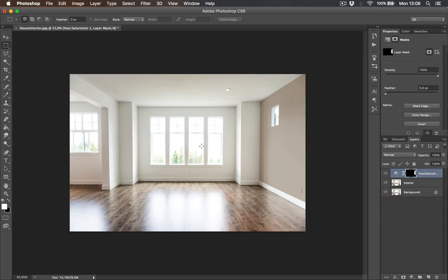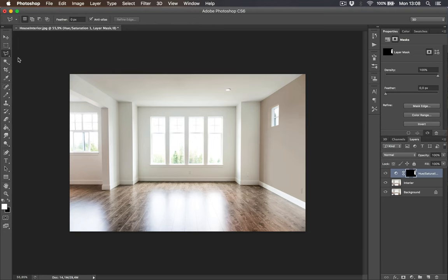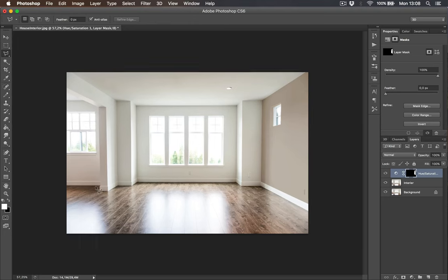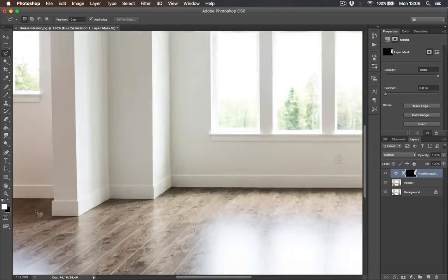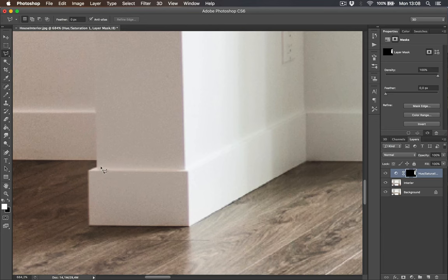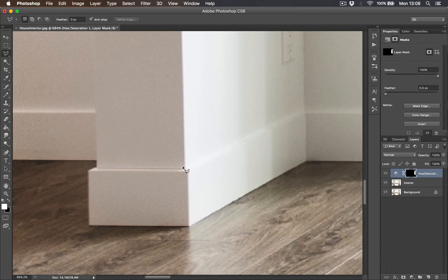We painted the wall in a different color than it was before. Now we are going to change the other wall. Start selecting the wall with lasso tool like we did before.